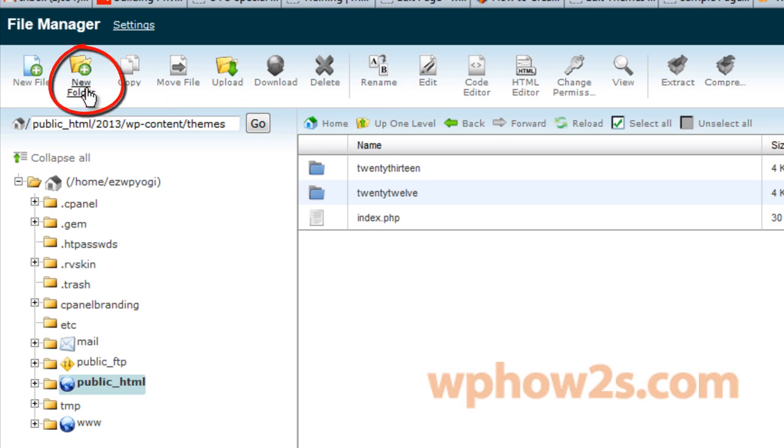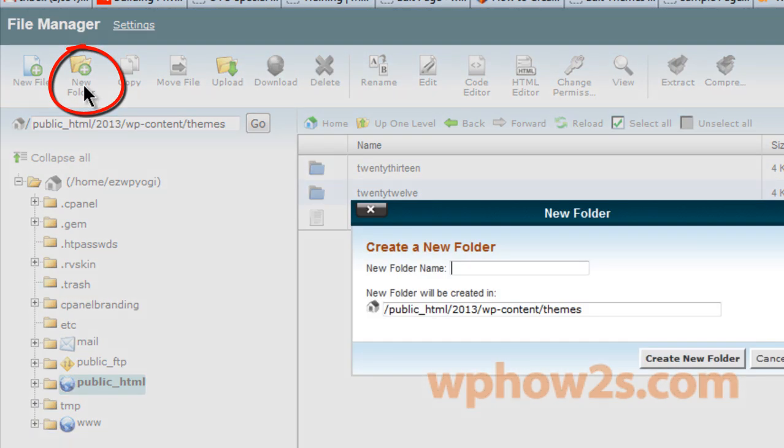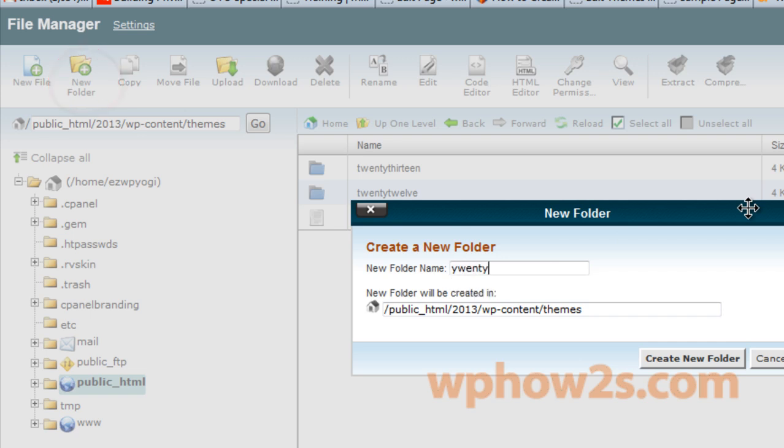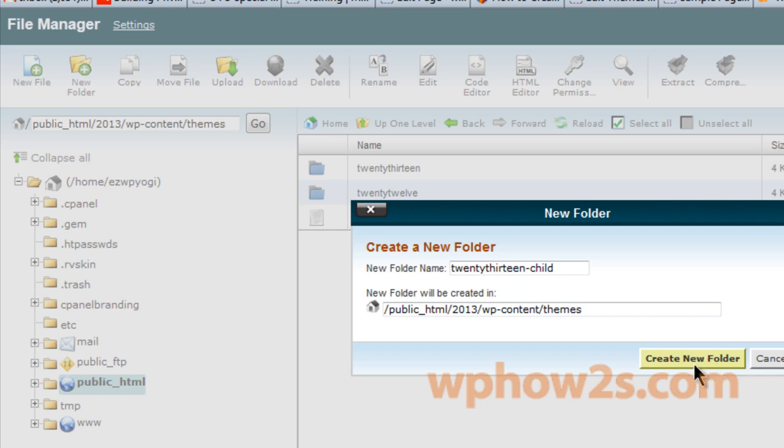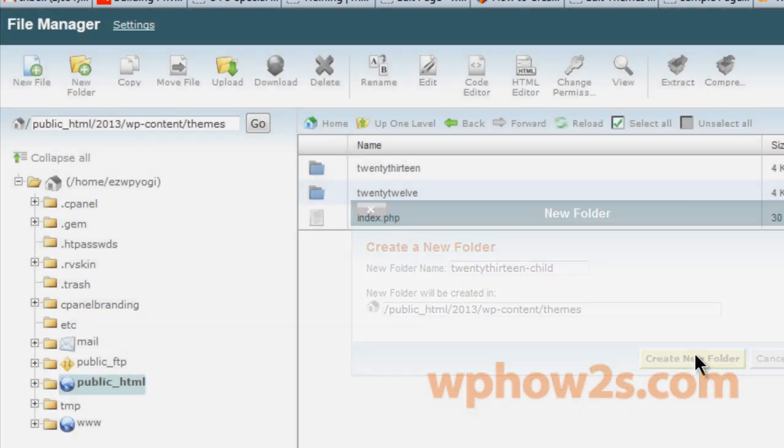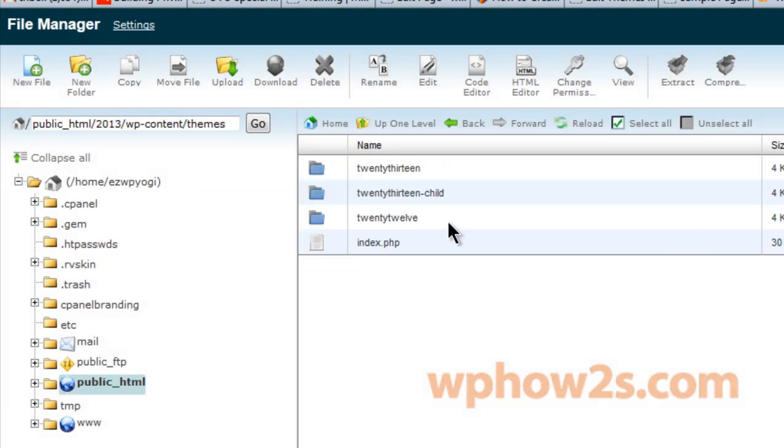what we want to do is make a new folder. So we'll click on that right there. Now I recommend you just call it whatever your theme name is. Type that in and then put a slash and then child. I'm going to make that all lowercase. And there we go. 2013 child folder.